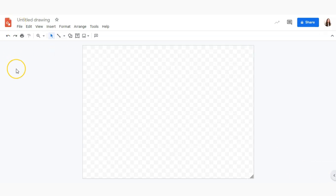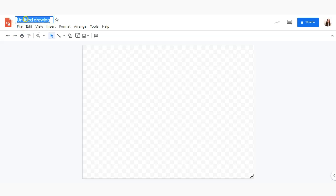Let's go ahead by titling the name of our drawing by clicking on untitled drawing and typing in the name of our drawing.